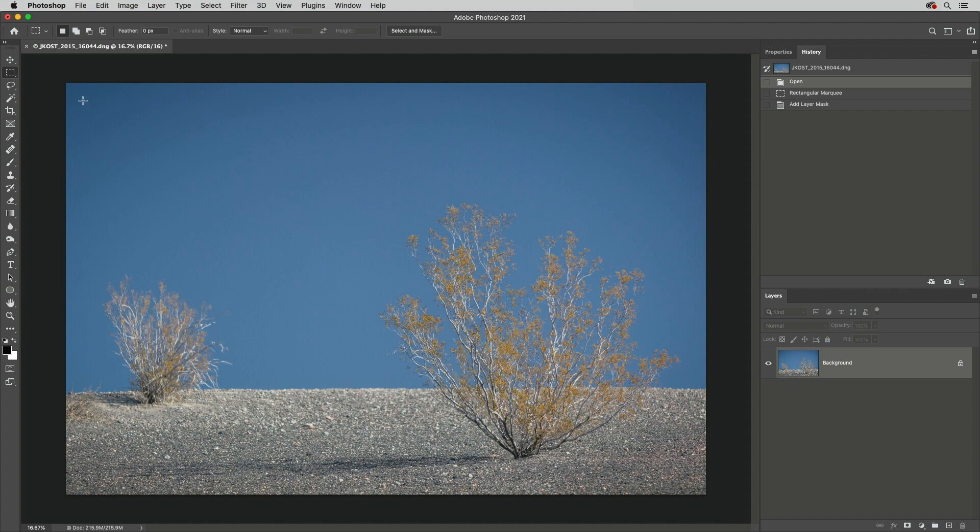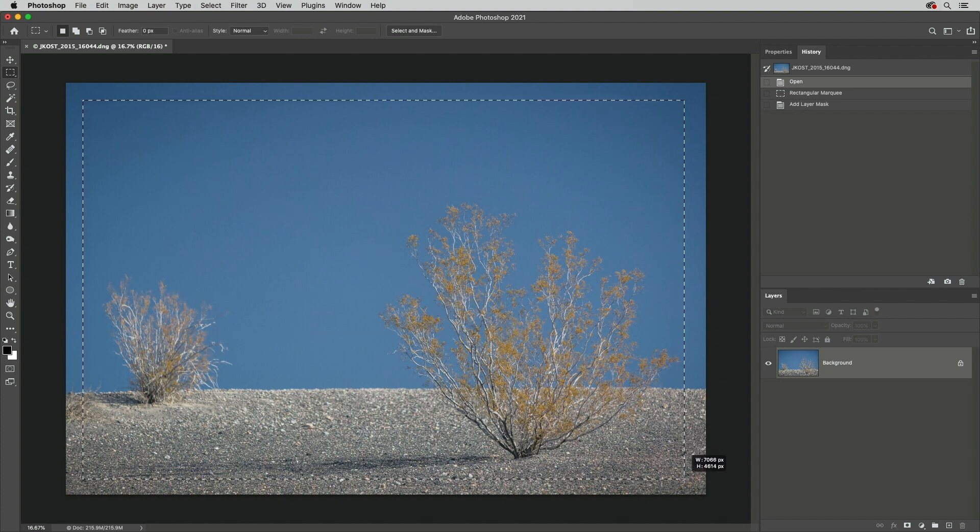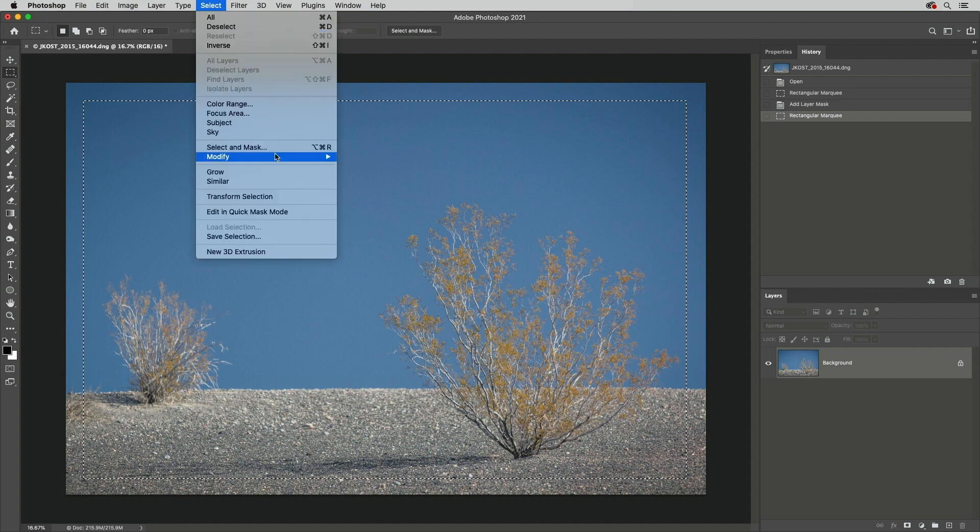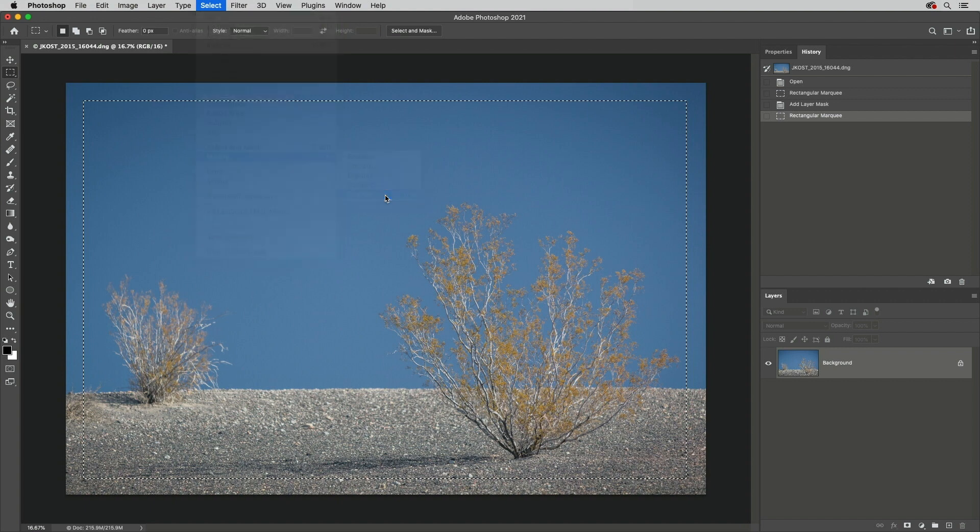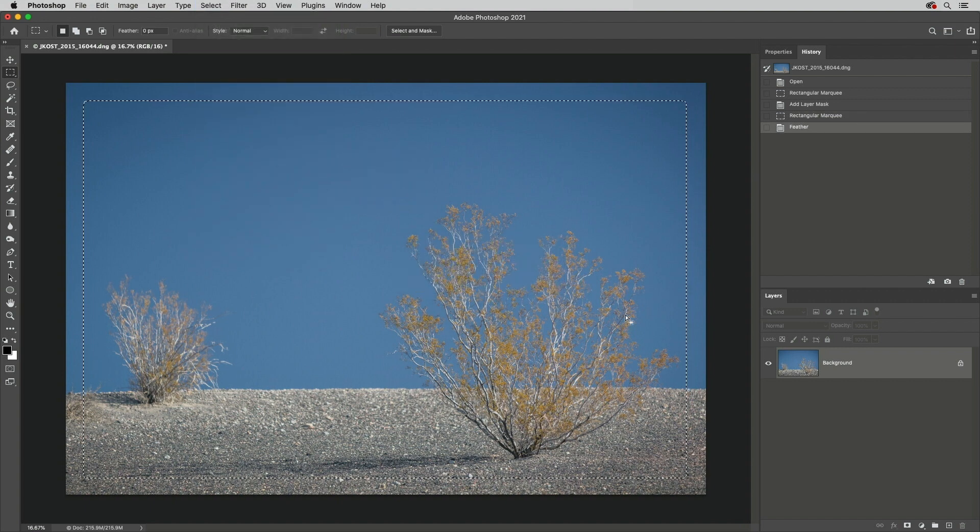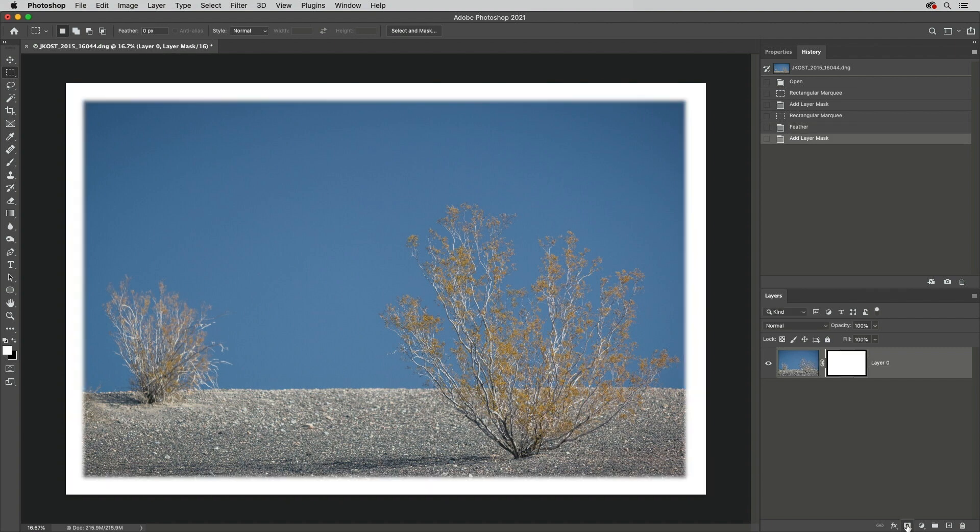Second, we can add a feather after creating a selection. I'll choose Select, Modify, Feather, or use Shift F6 and then enter a value. Again, I'll add a layer mask to view the soft edge, and then we can undo that.